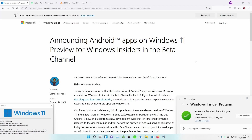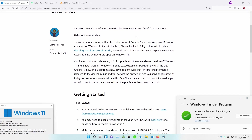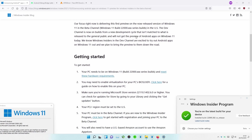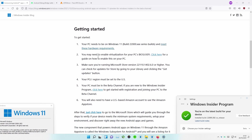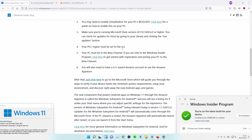To start, read the article and follow the steps of the official Windows Blogs page in order to have Amazon Store running on your device. To recap, your PC needs to be on Windows 11 Build 22000 and meet official hardware requirements. Enable virtualization for your PC's BIOS or UEFI. Make sure you're running an updated Microsoft Store version. Your PC's region must be set to the US. You must be in the beta channel of Windows Insider. You will also need to have a US-based Amazon account.